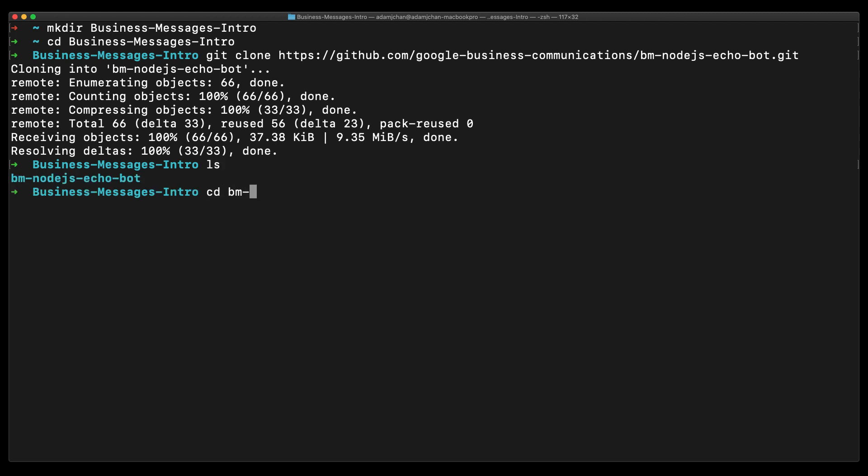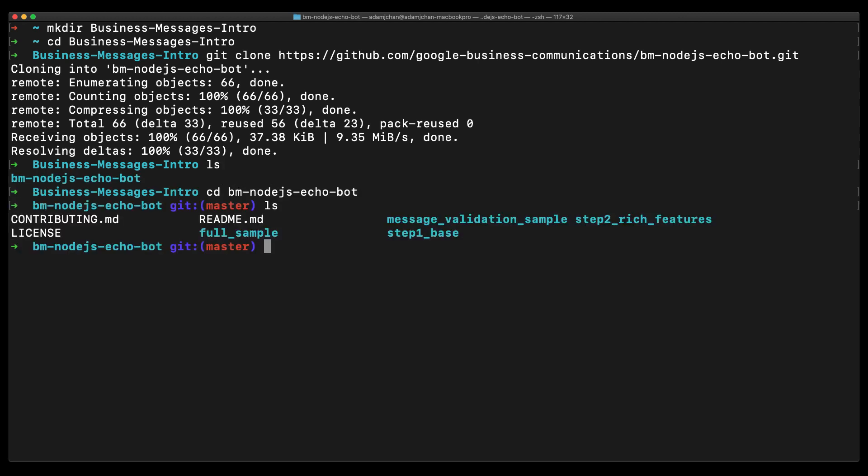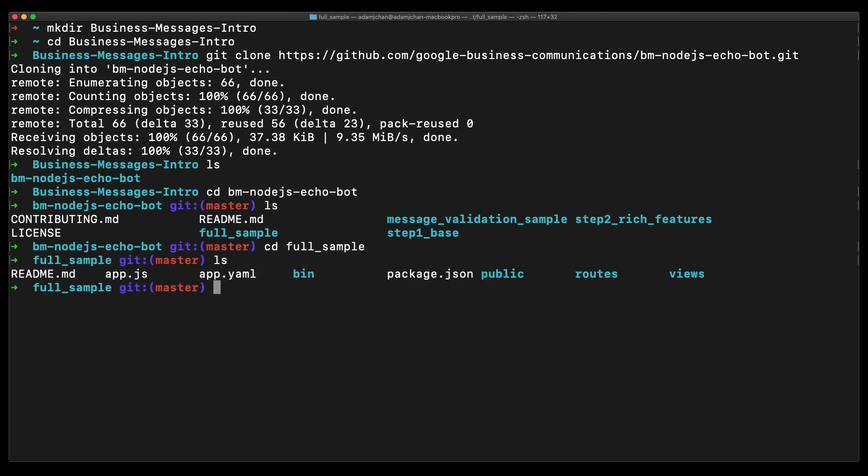We'll be deploying the full sample, so navigate to full sample within the git repo. Now that this is done, it's a good time to ensure we have gcloud installed.